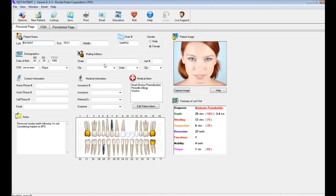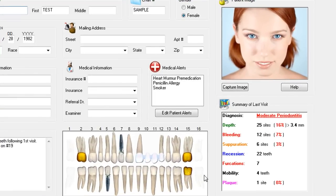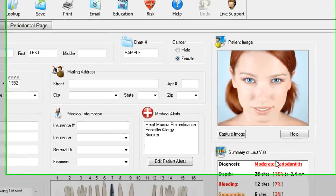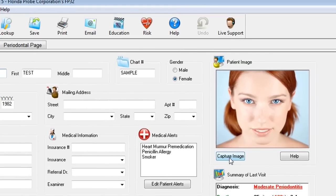You'll notice that we're starting on one of three different tabs. The personal page is where we view the name and chart number, and notes. You have a quick overview of the missing teeth as well as a summary of the last visit. We could also input their image through the web camera attached to this laptop.